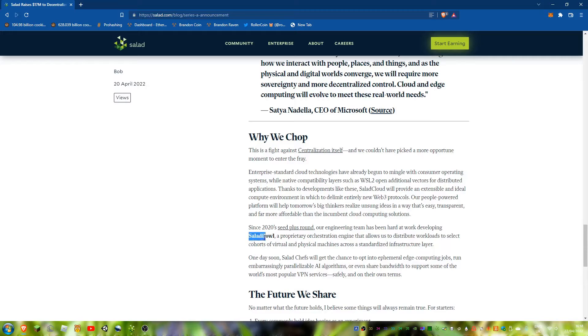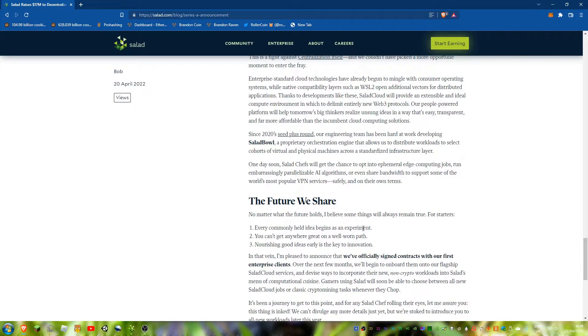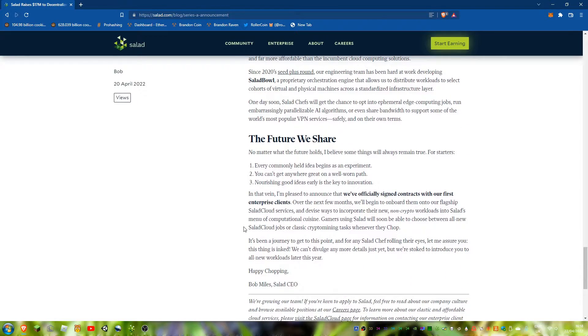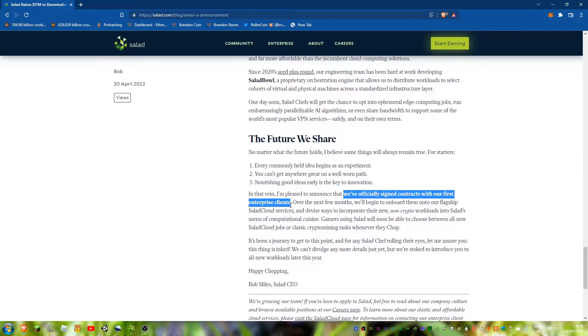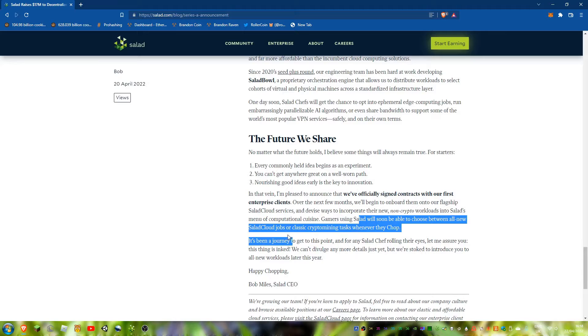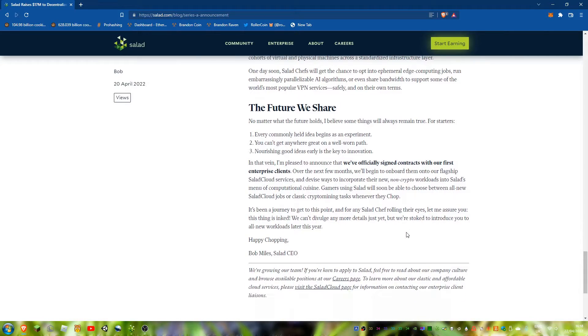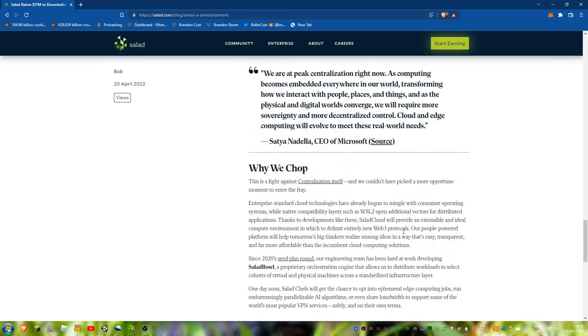They've got this orchestration engine that basically splits up workloads. Officially signed contracts for fresh Salad Cloud services, and then you'll be able to choose between all new Salad Cloud or classic crypto mining tasks.